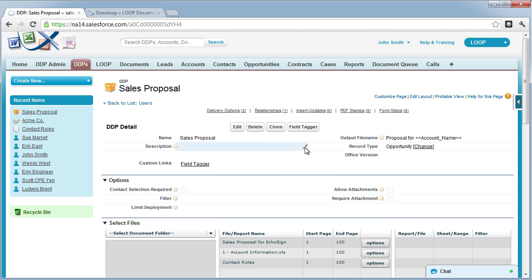Once you have completed all of these steps, your users should be able to run DDPs. Thank you.